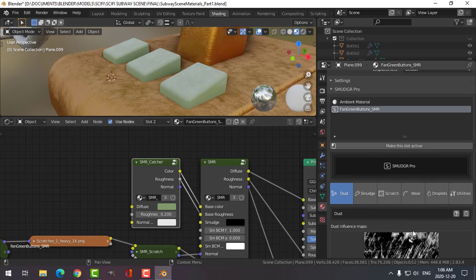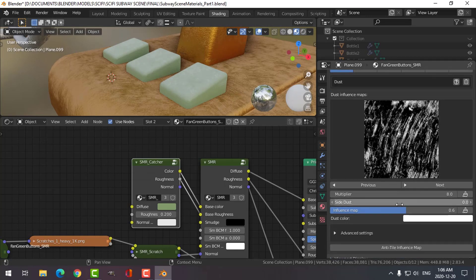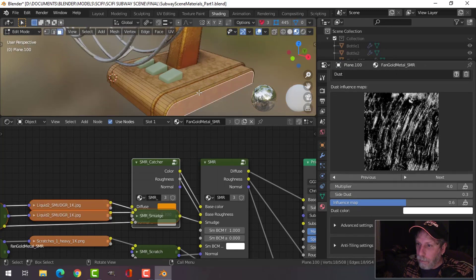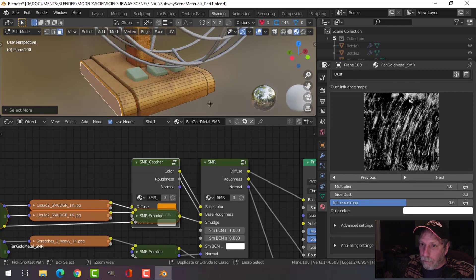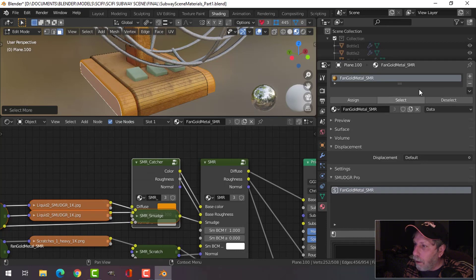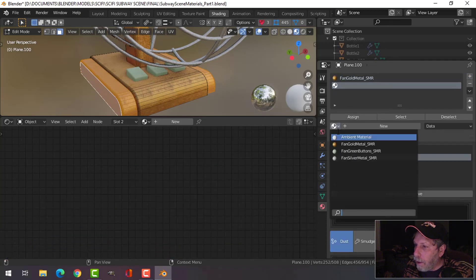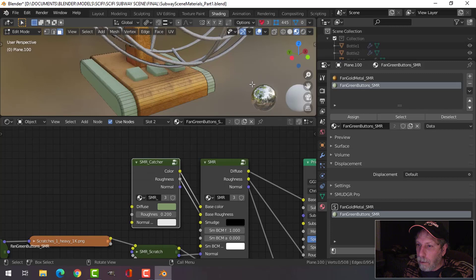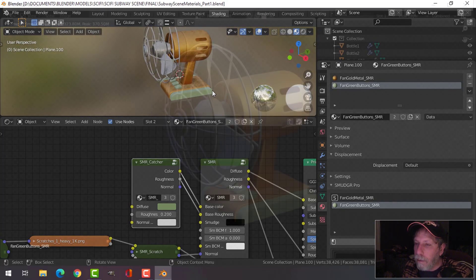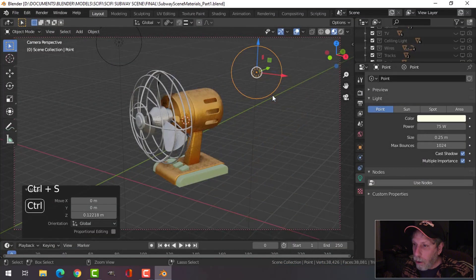We'll go for roughness 0.2 and add some dust. Let's go for three, and we'll put a little bit of side dust on there. I was thinking of doing this as well — I don't know if it'll look any good, we'll give it a try. Let's make another slot and choose that. That's kind of what I was thinking of for that fan. Okay, for the time being let's go with it.